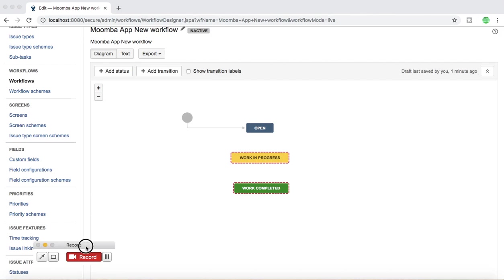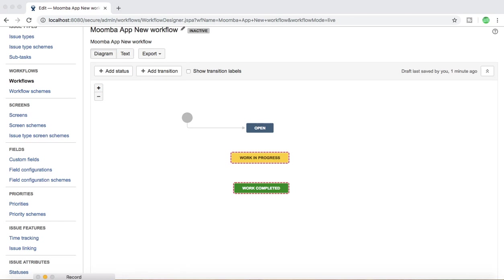Hello guys, welcome to another tutorial from rcvacademy.com. In this tutorial I'll talk about transitions in Jira workflow. This is in continuation with the previous tutorial wherein we talked about the key components of workflow, and now I'll talk more about transitions in the Jira workflow.